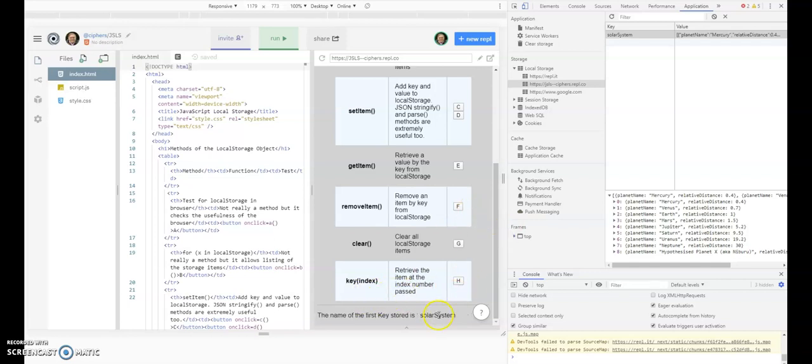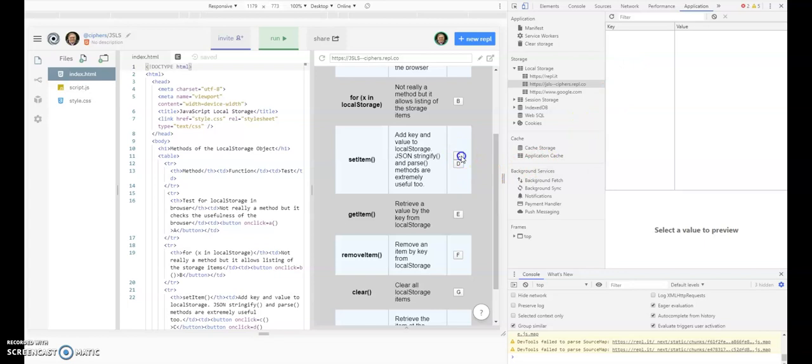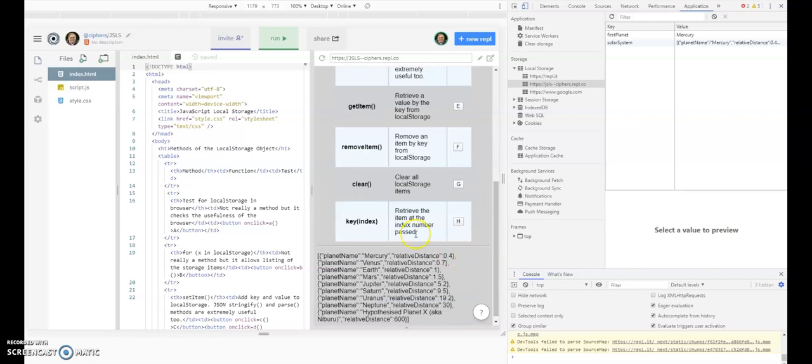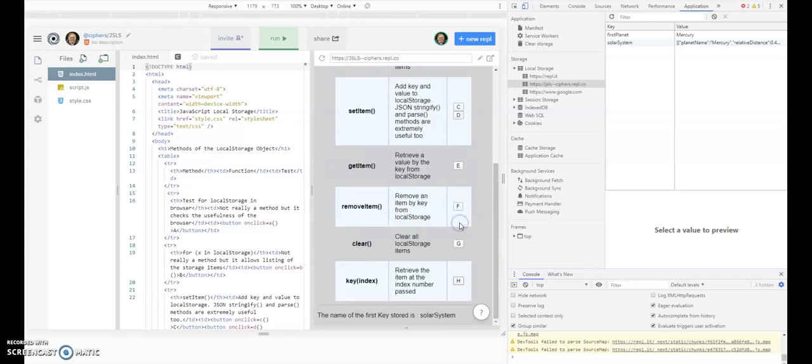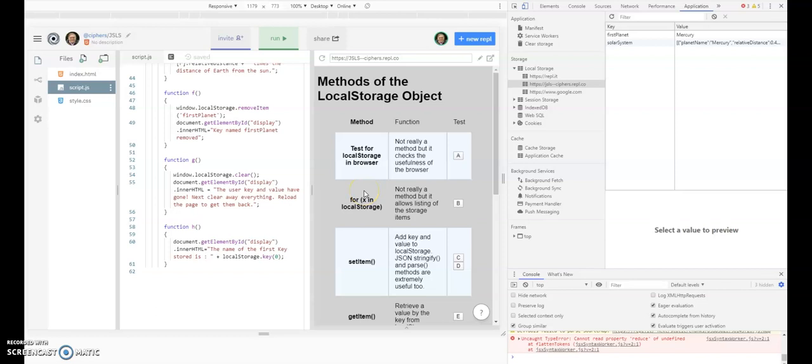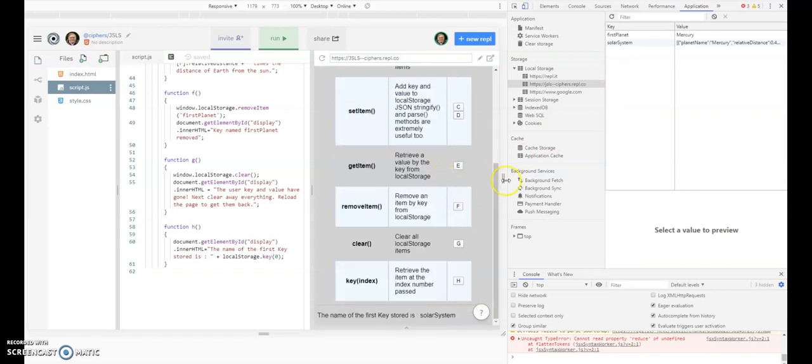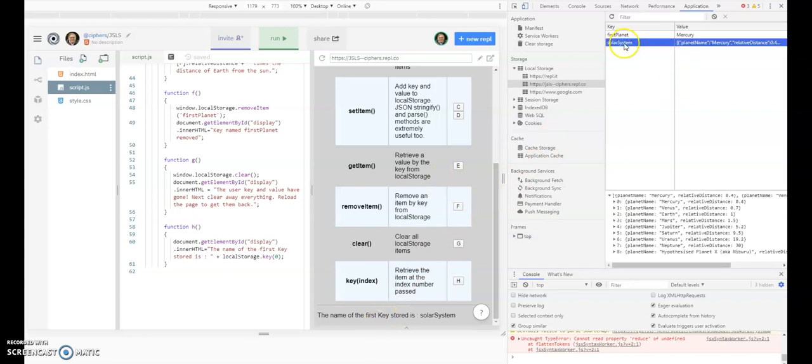You see solar system there. If we were to delete solar system and put in first planet, then solar system, and then retrieve at zero... And this reminds me that just to be difficult, the first key is not always the key you're expected. That's why you really need to sort local storage before you can make any predictions about what order the keys are in.